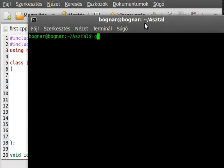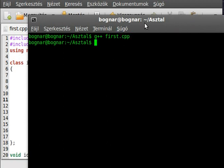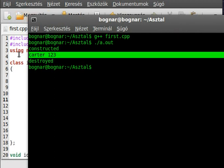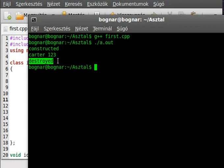Let's compile our program and run our program. And as you can see, first it's constructed, then used the writeout function to write something out, and then it is destroyed.